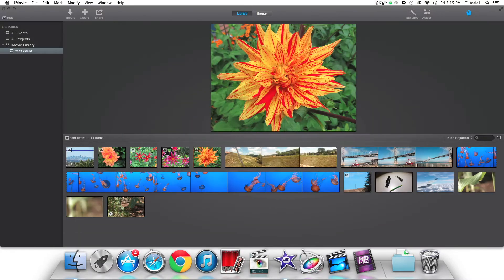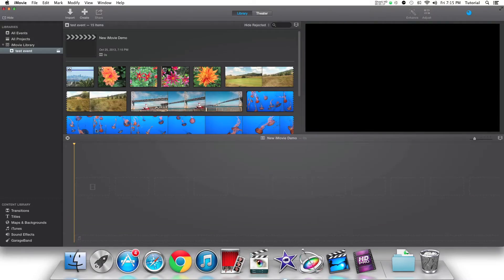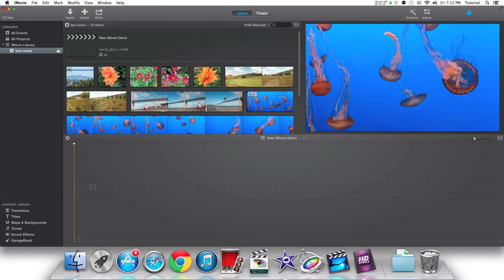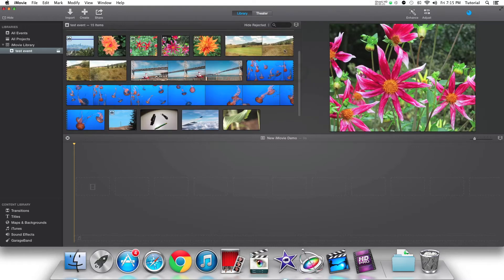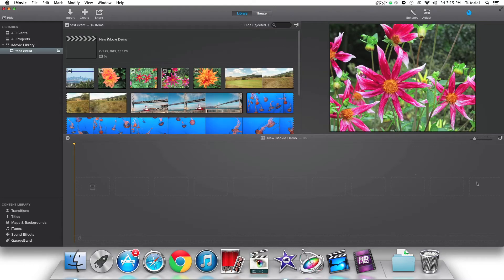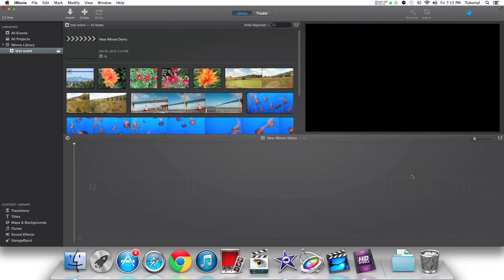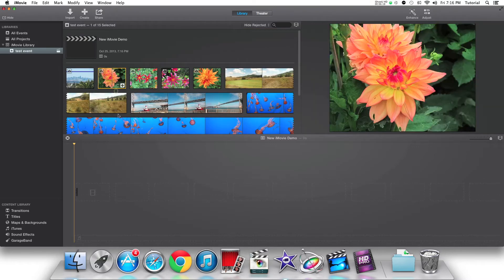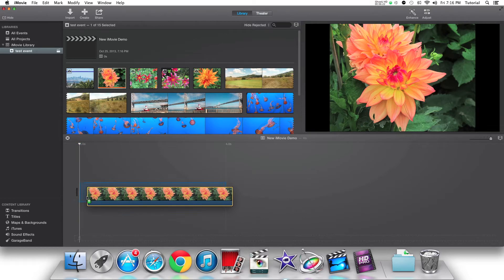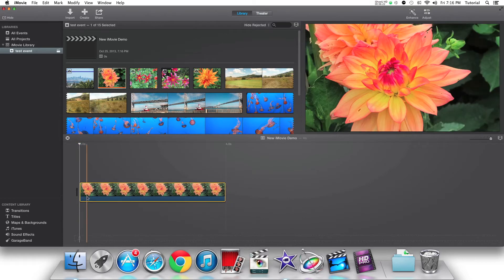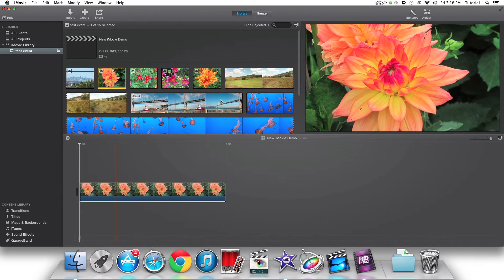When you are on your project, the clip viewer is now on the top part of the window and the editing interface on default is on the bottom part of the window. Now let's import some photos into our project as well as some videos.